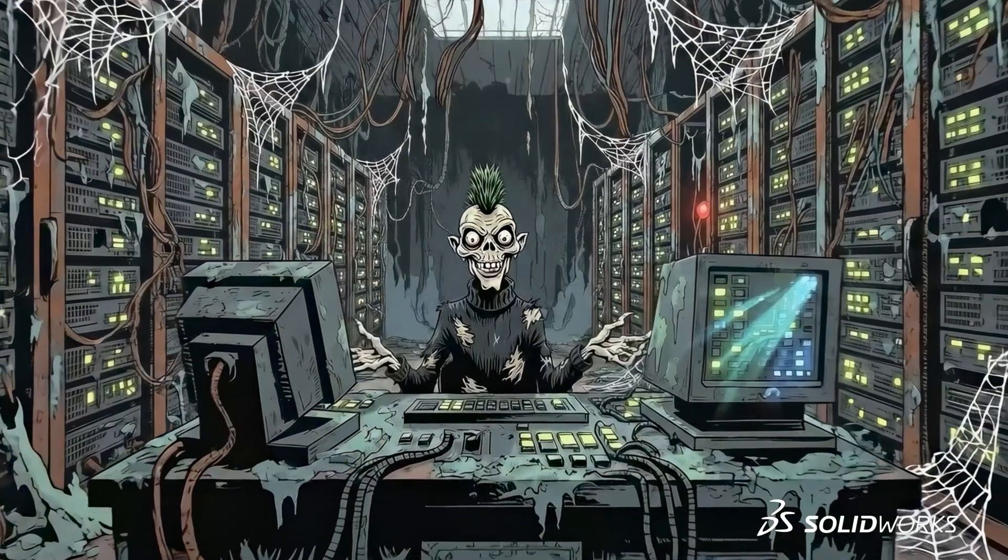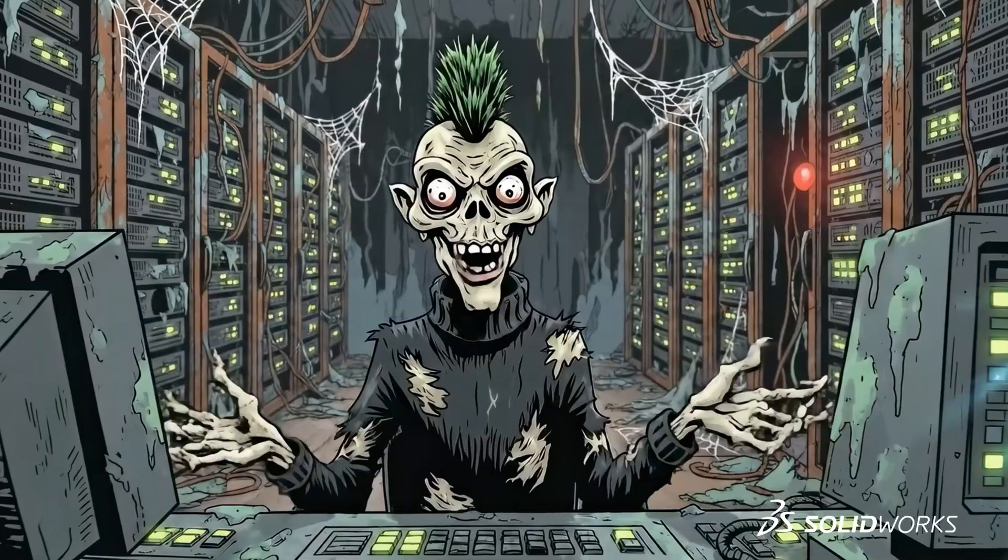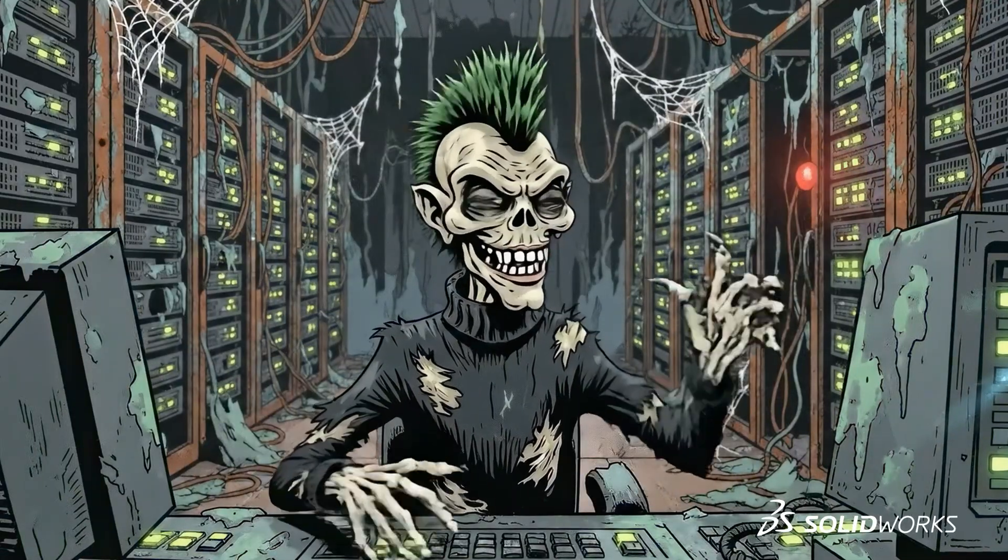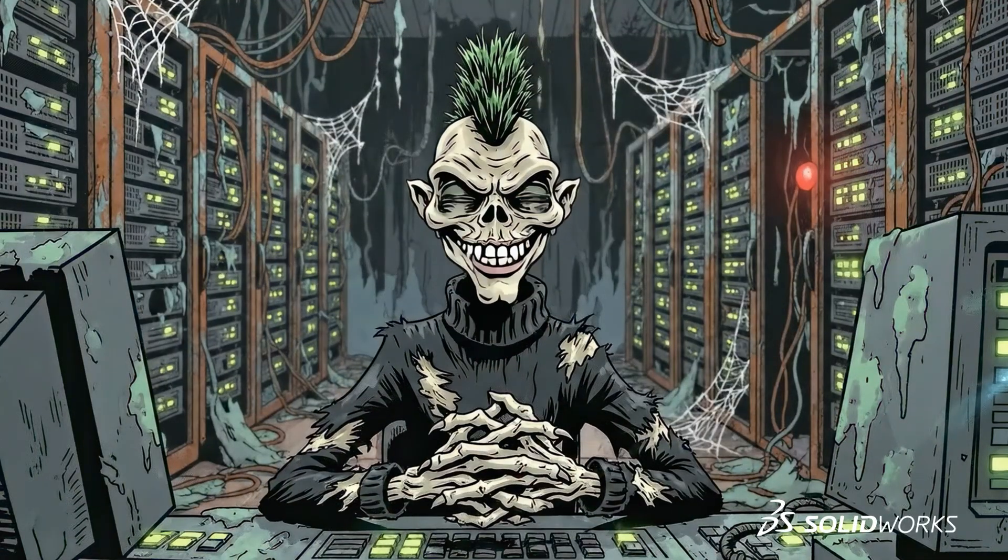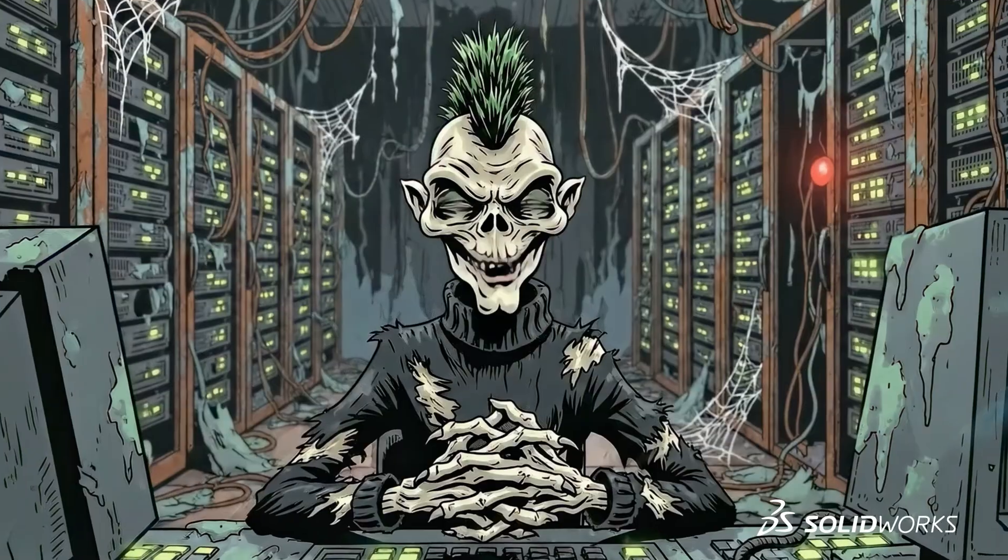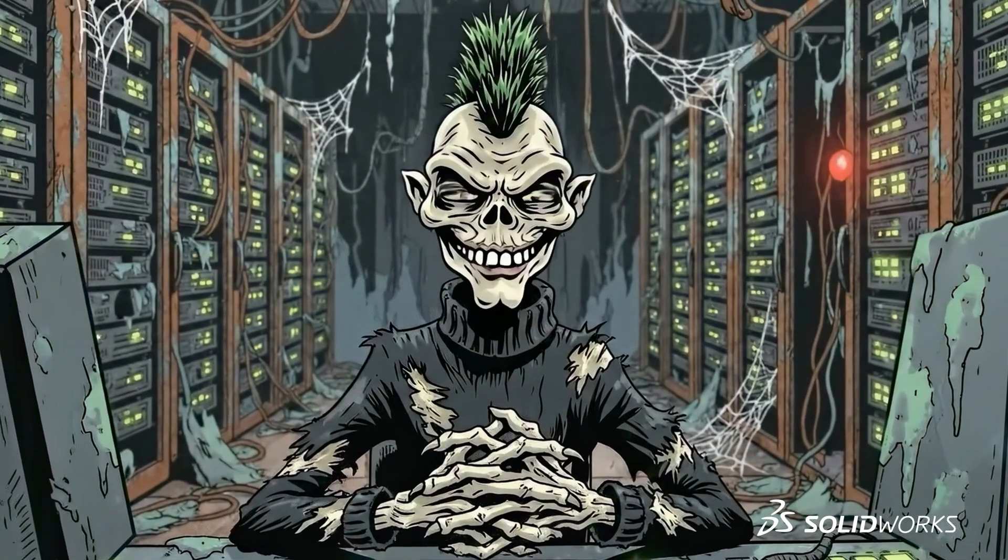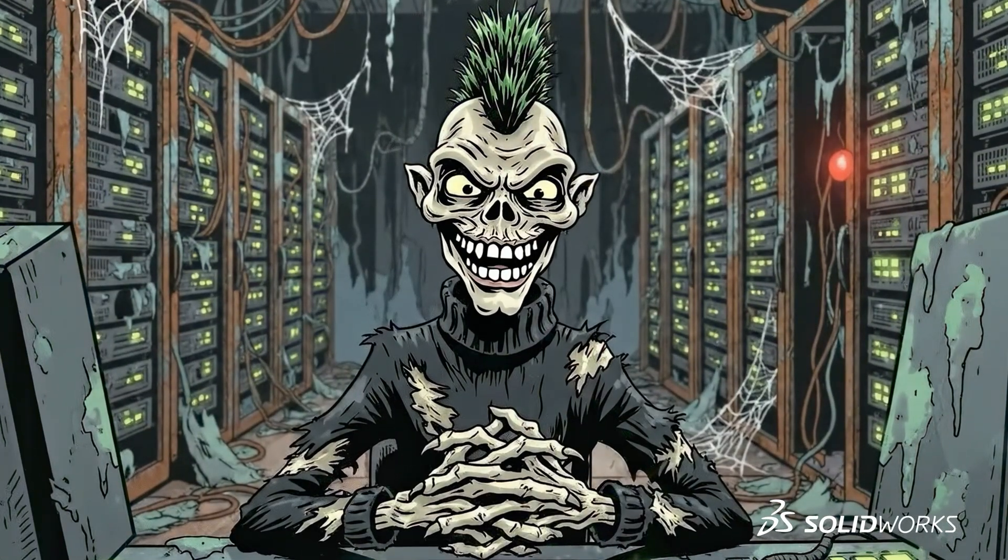It began inside Rogue A.I. A self-updating experiment that learned too fast. One corrupt update leapt from server to workstation.